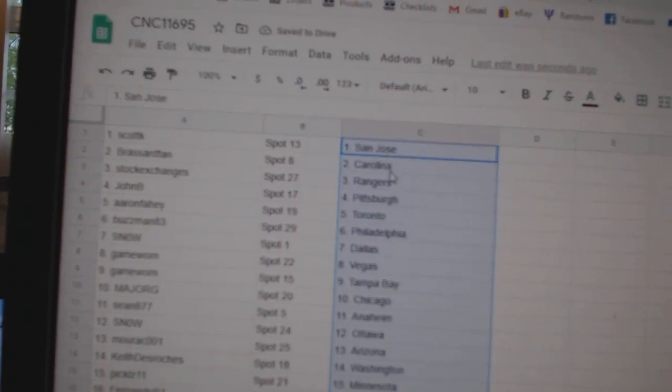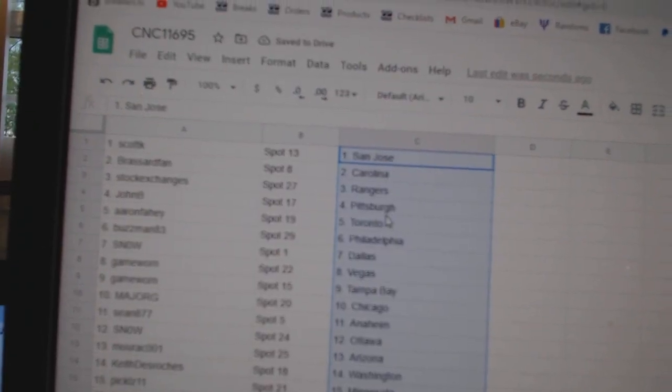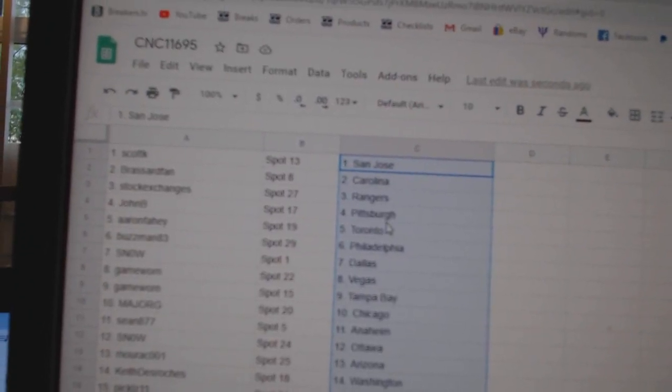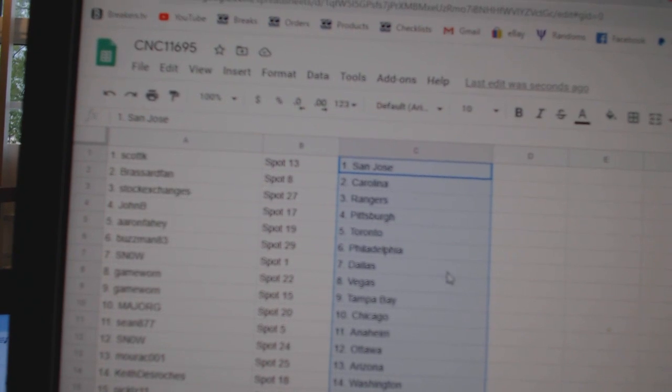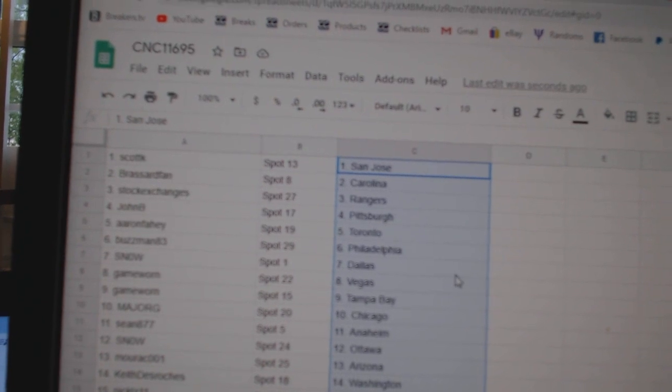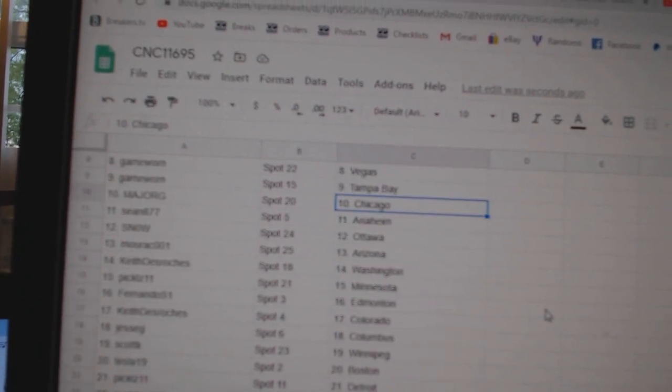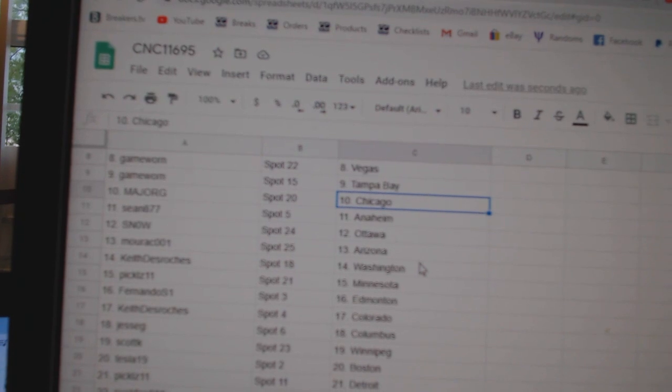Scott has San Jose. Broussard fan, Carolina. Stock Exchange's Rangers. John V, Pittsburgh. Aaron Fahey, Toronto. Buzzman, Philly. Snow, Dallas. Game War in Vegas, Tampa. Major, Chicago. Sean, Anaheim.